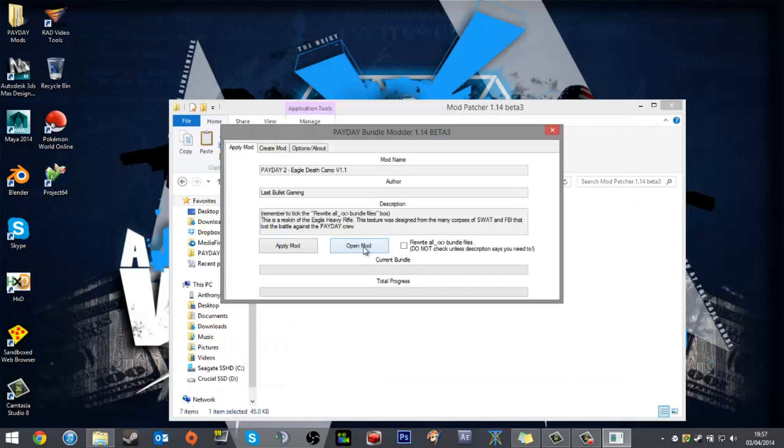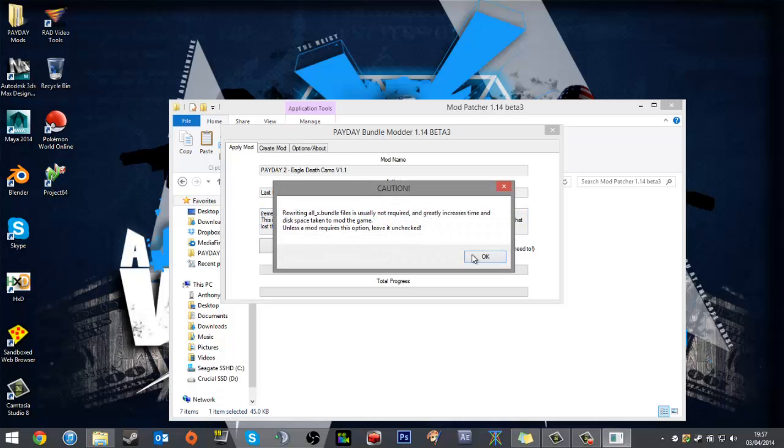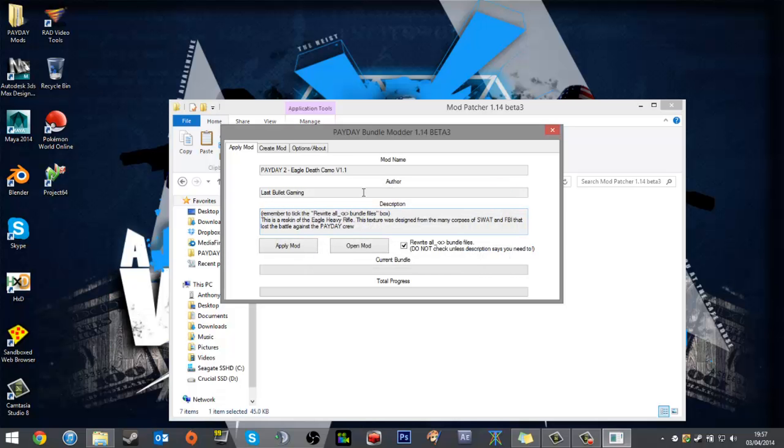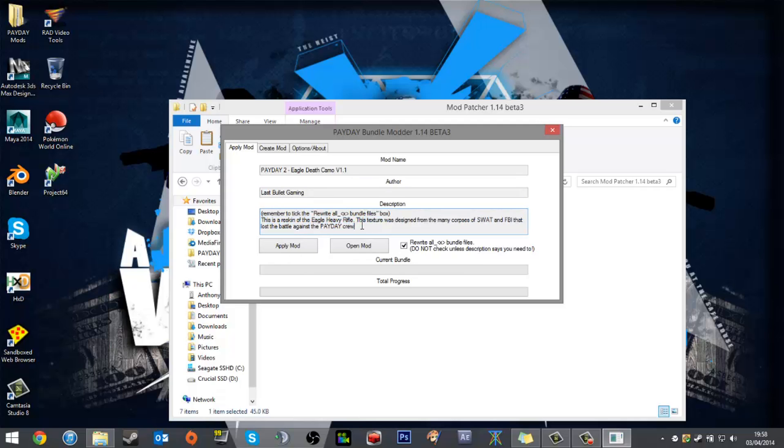So for now we'll open the Eagle Death Camo and read the description, because there's often hints there. Remember to tick the 'rewrite all X bundles file' box—so that's this. I tick that.